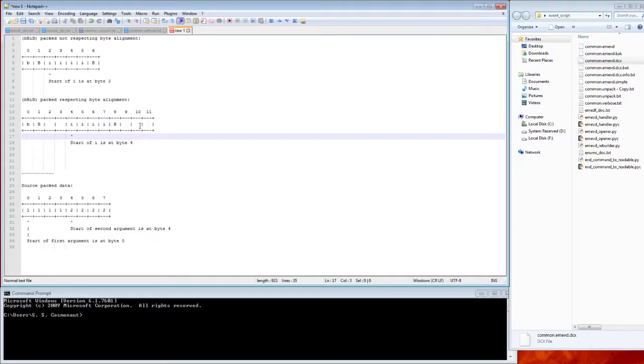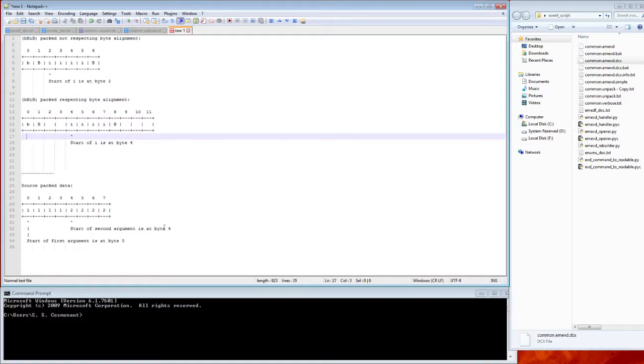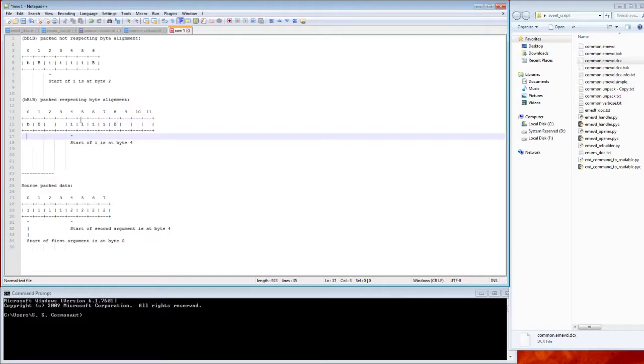So because of that, we have to keep that in mind when we're computing what the bytes that we need to replace are. It's not bytes two through five, it's actually bytes four through eight. Now the source packed data, I've drawn a representation of it here. It's just going to be two ints, I've called them one and two. Nothing crazy is happening here. So the first argument, which is going to be what's replacing that 400, is going to start at byte zero. It's going to be bytes zero through three. And the second argument, which is going to be the special effect id, is going to be bytes four through seven. So nothing crazy is happening here, but it could in principle. But just for this demonstration, we'll only worry about byte alignment as it affects the destination packed data.